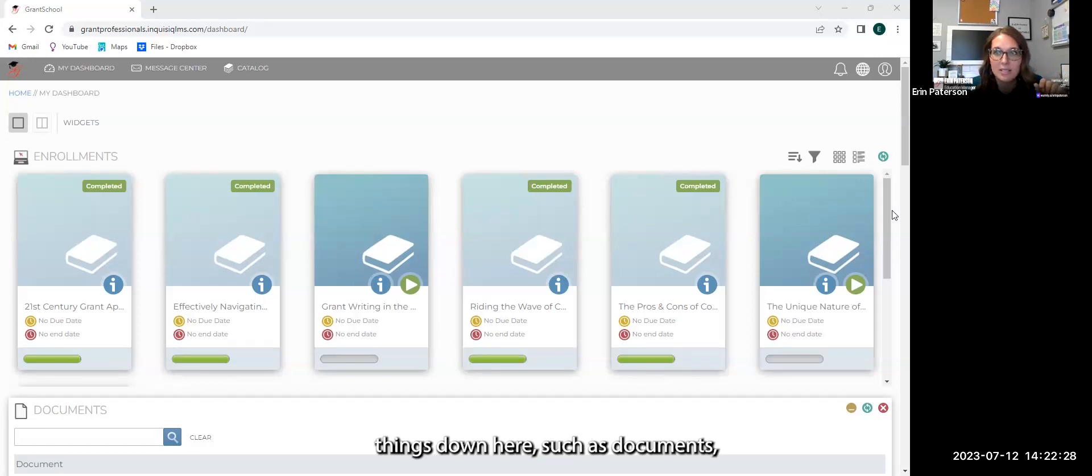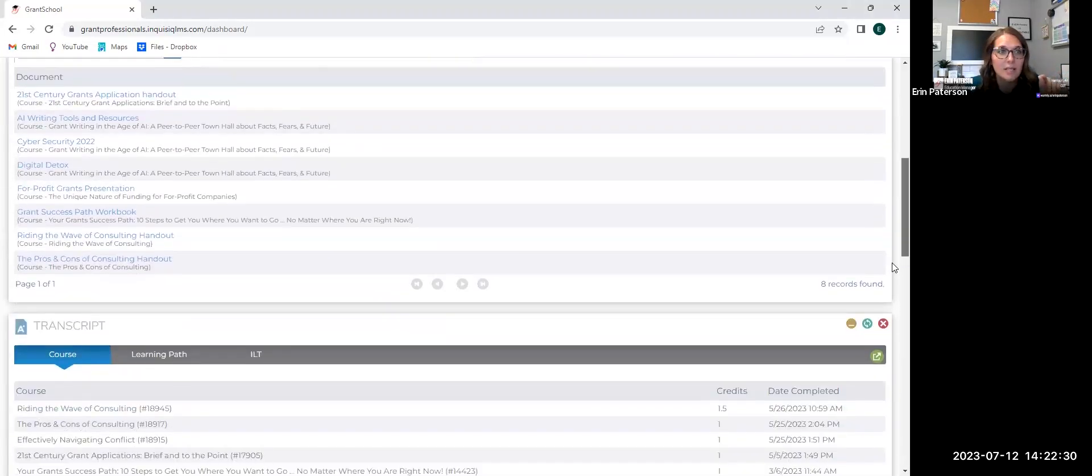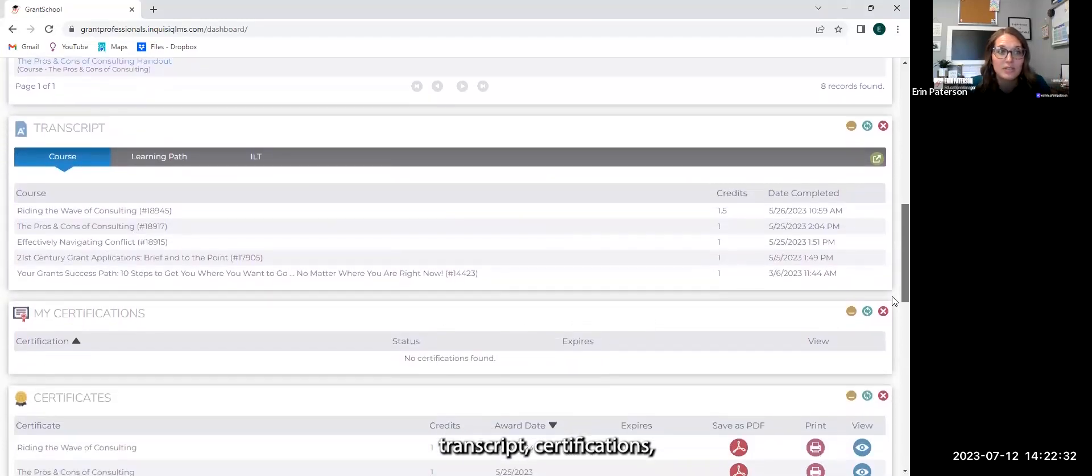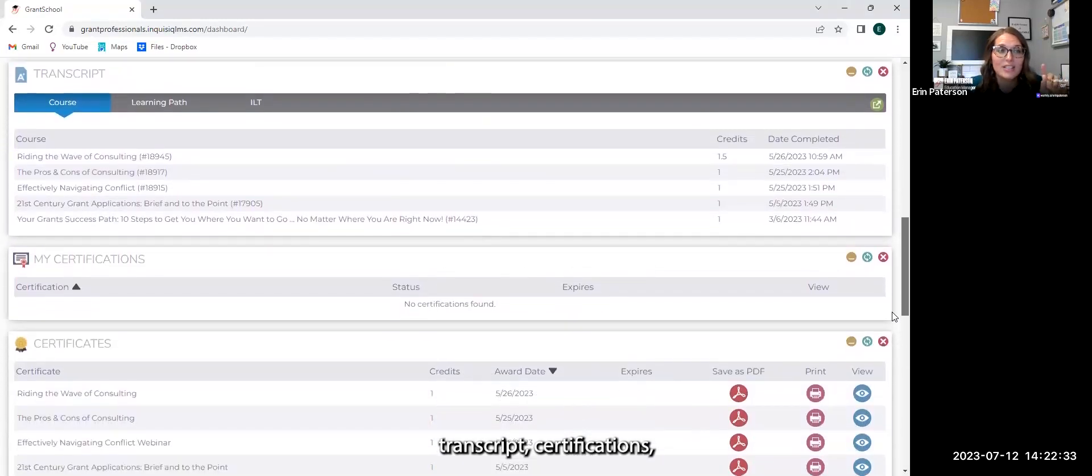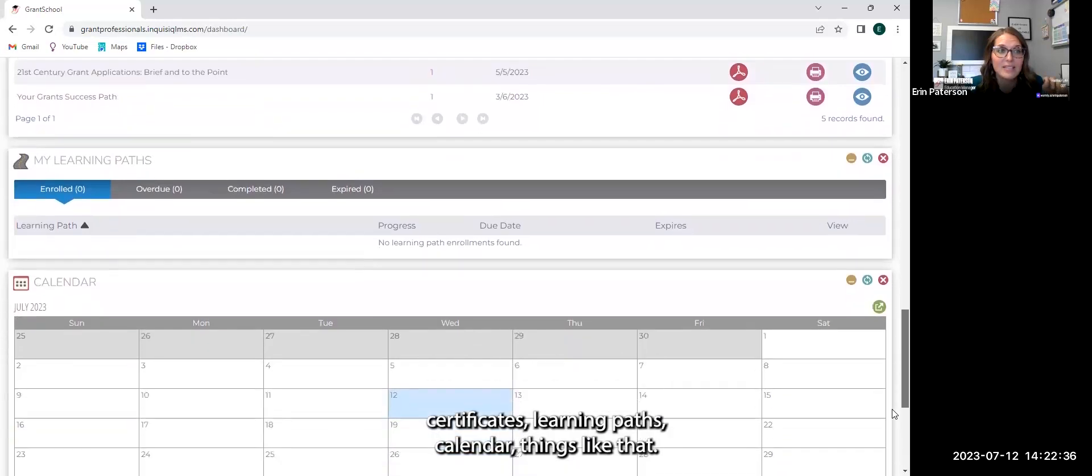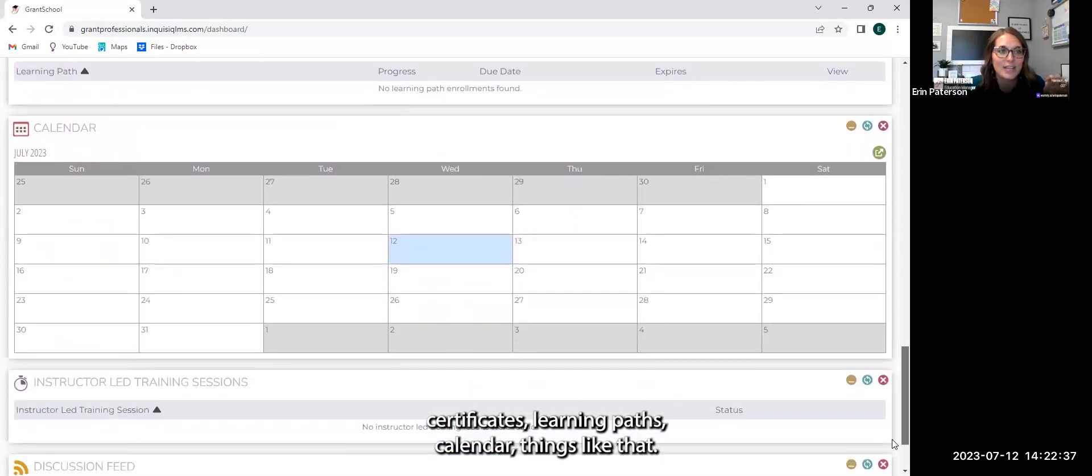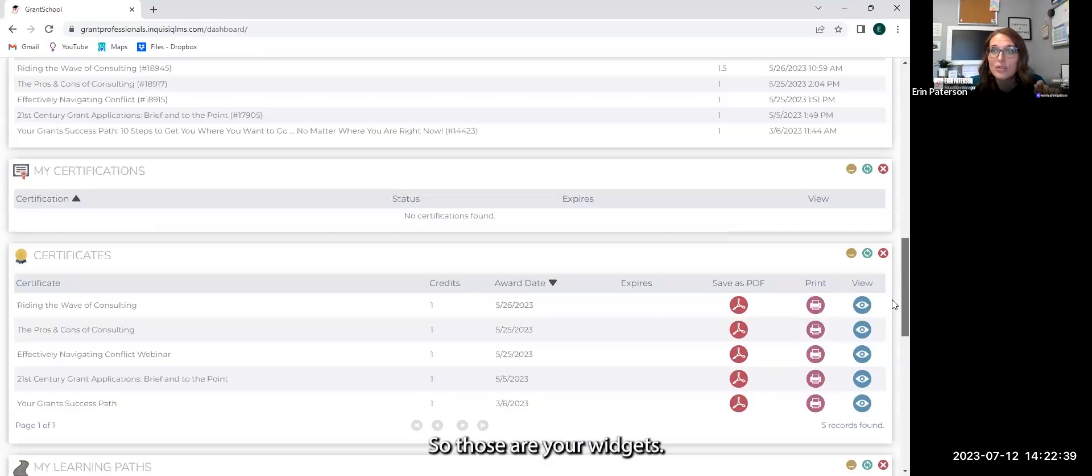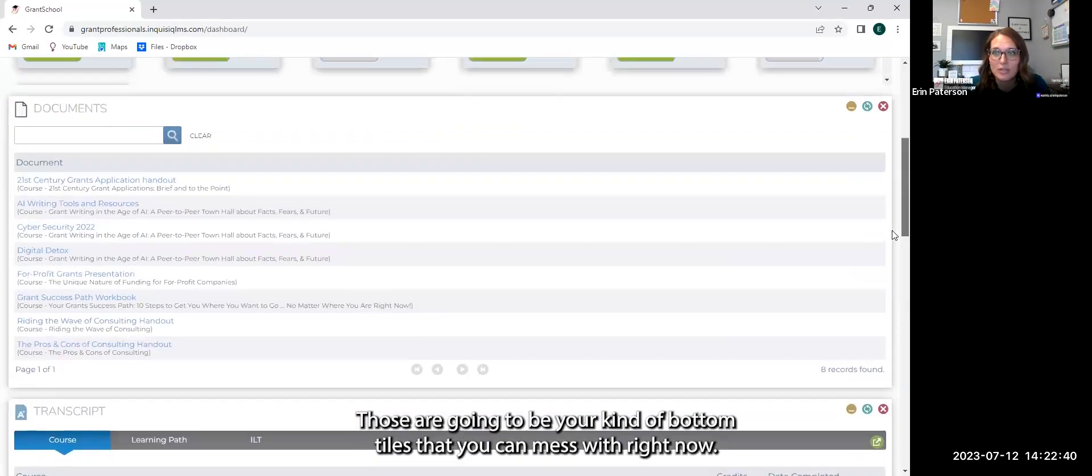Such as documents, transcript, certifications, certificates, learning paths, calendar, things like that. So those are your widgets.